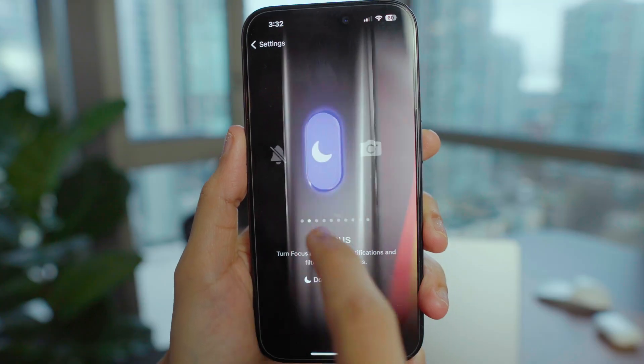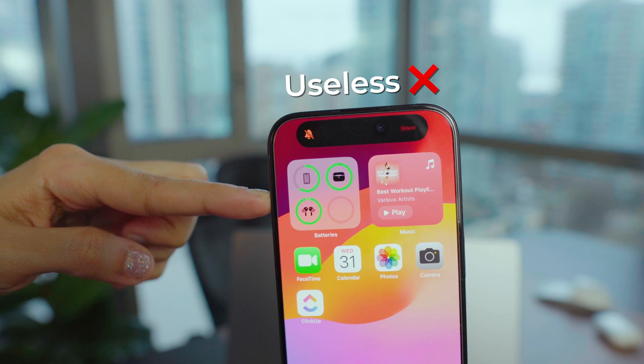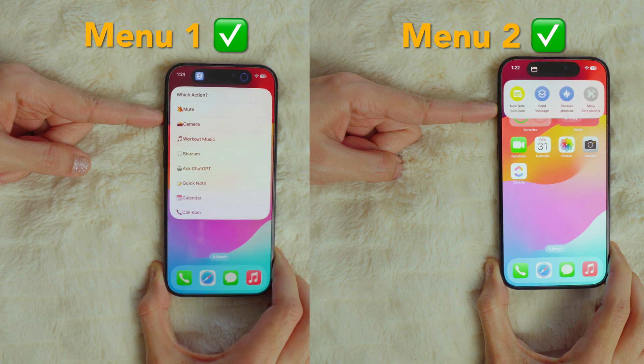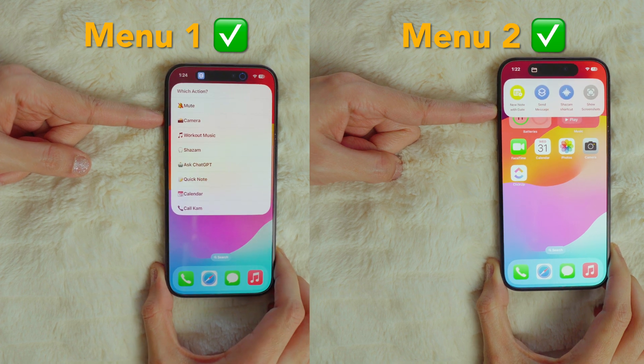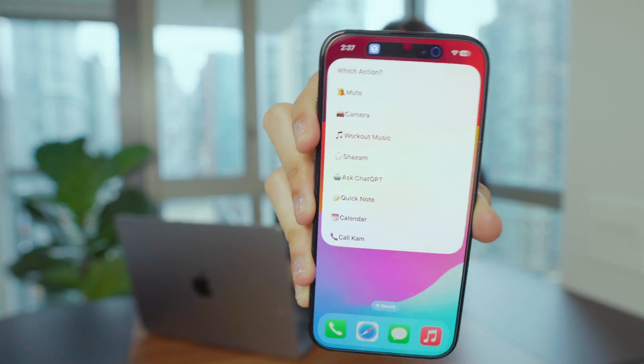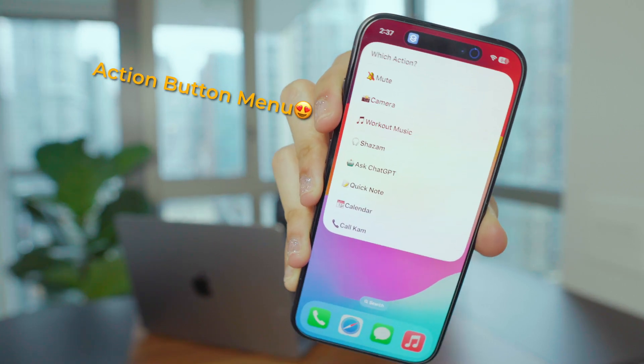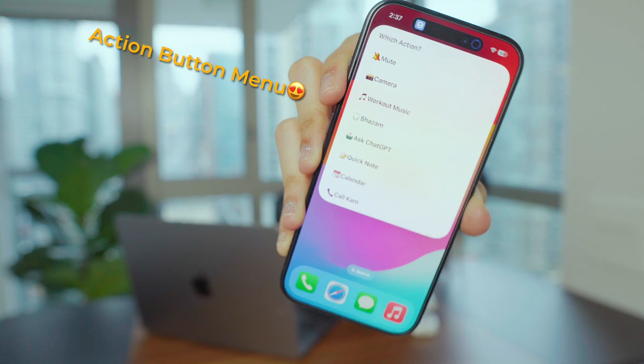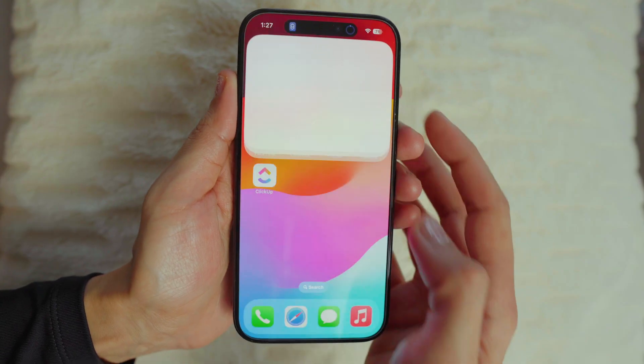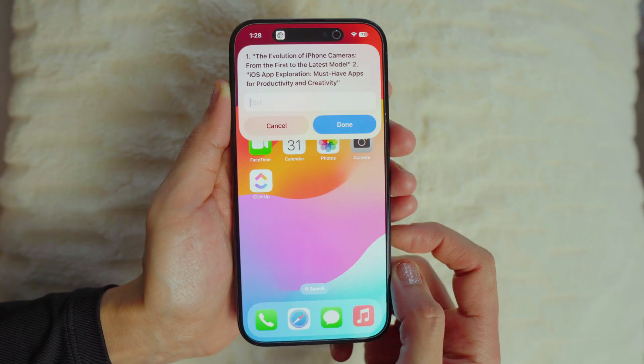We've all heard about the action button, but honestly it didn't do much for me and seemed kind of useless. So I figured out a cool hack to make it run all my go-to actions instead of just one. I just press and hold the action button and it pops up this super productive menu — I pick what I need and things get done crazy fast.